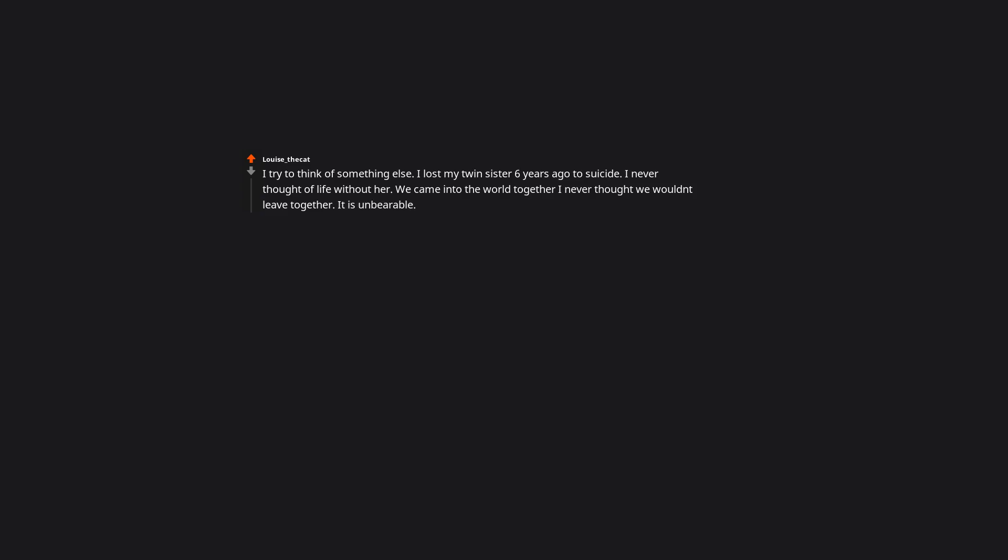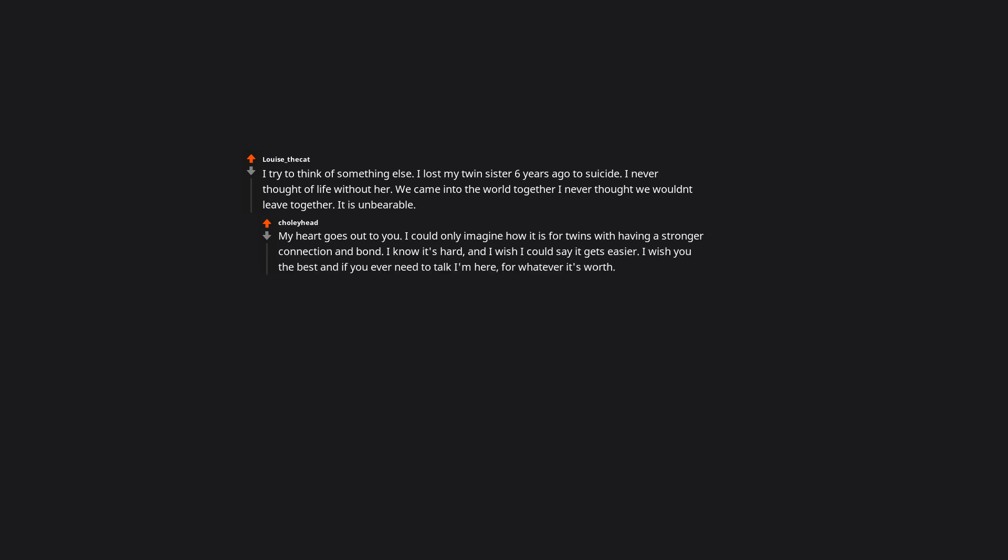I try to think of something else. I lost my twin sister 6 years ago to suicide. I never thought of life without her. We came into the world together, I never thought we wouldn't leave together. It is unbearable. My heart goes out to you. I could only imagine how it is for twins with having a stronger connection and bond. I know it's hard and I wish I could say it gets easier. I wish you the best and if you ever need to talk I'm here, for whatever it's worth.